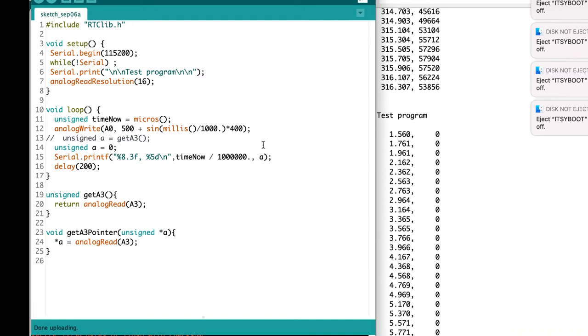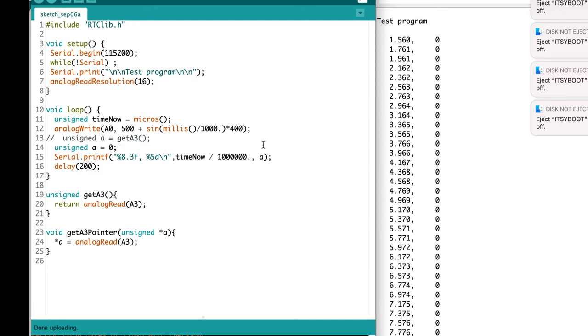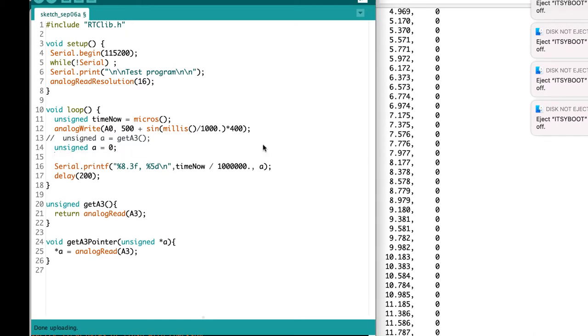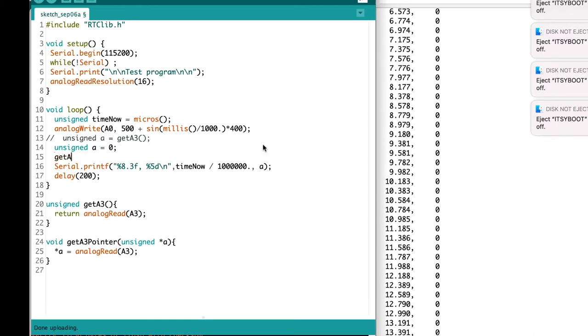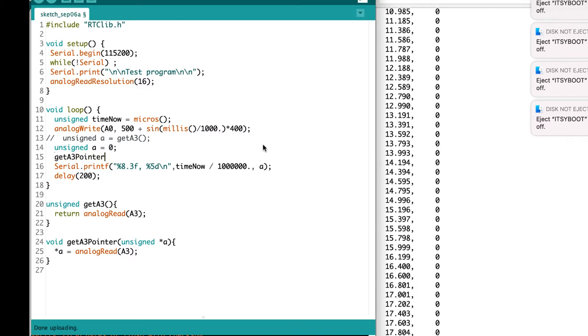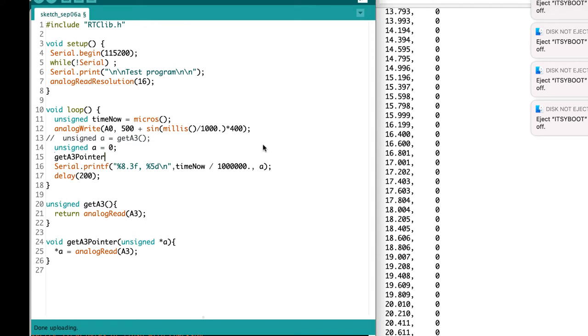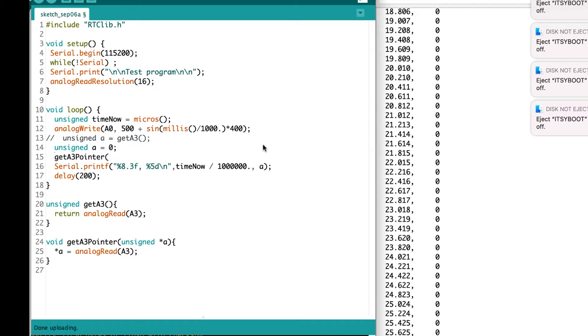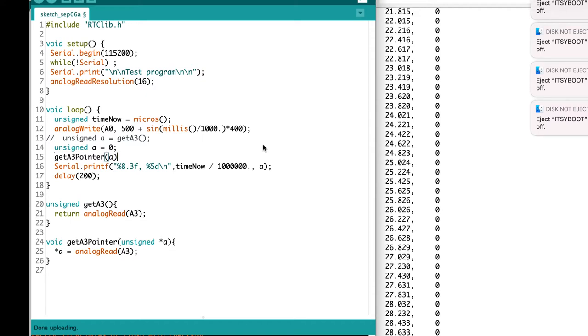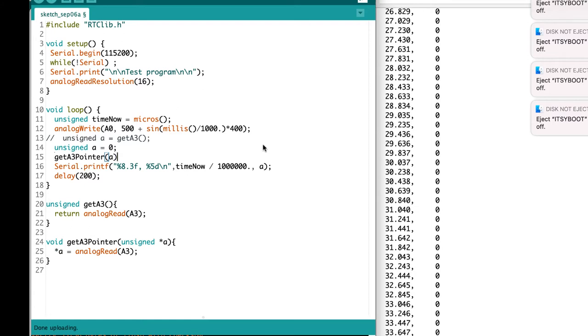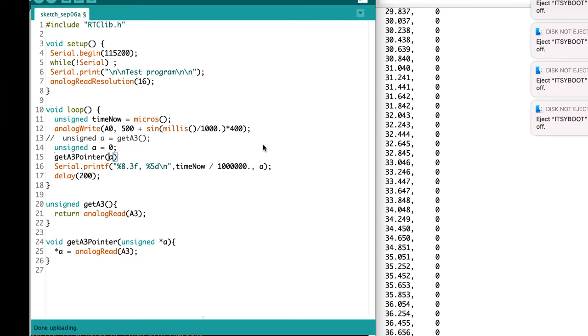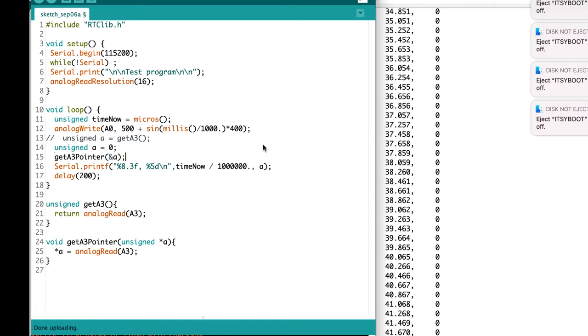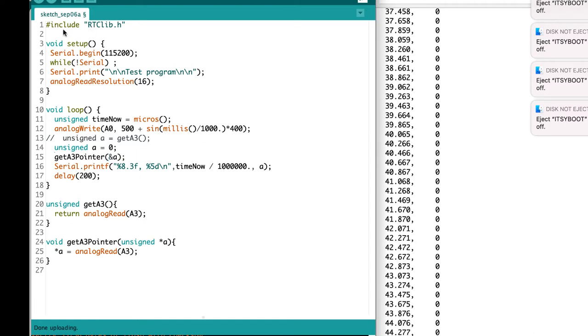Now I'd like to pass a pointer to A over to my function. So I'll call the function getA3 pointer. Notice I'm not assigning its return to anything because it doesn't actually return a value. And I need to pass a pointer to A. So if I had the variable A, I could pass it by value like that, just as I have with other functions. But I want to pass a pointer to it. And the ampersand symbol says pass a pointer to the variable A.